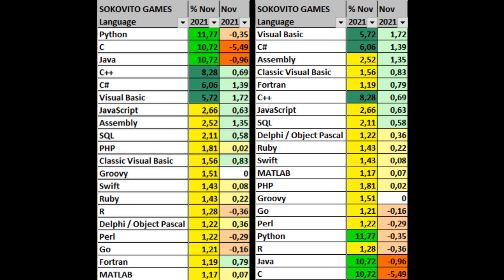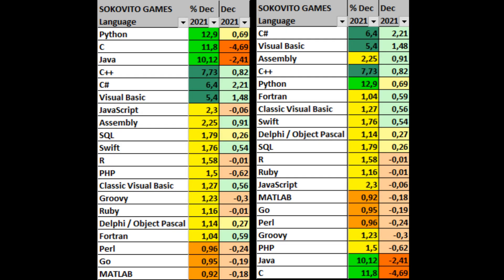At the same time, the share of Delphi, which has just appeared in the top 20, is also growing rapidly. November was of little note in terms of shares and growth of languages. December 2021 summed up the year. The rating itself has changed little, but the shares of many languages have begun to decrease, and languages with a share of less than 1% are already in the top 20.